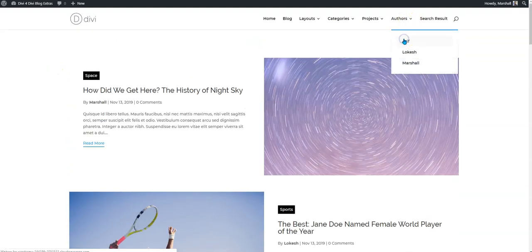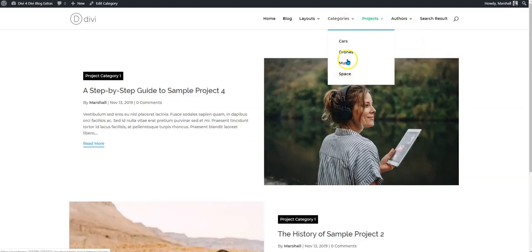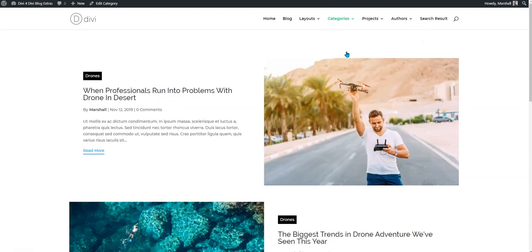The authors page, projects, a whole new category layout.